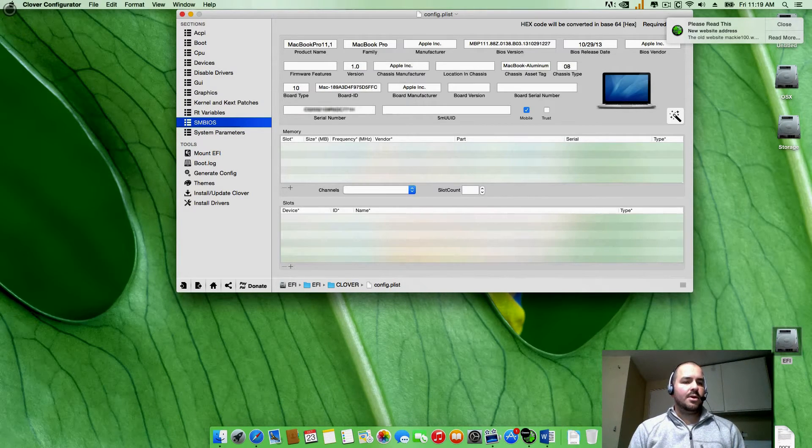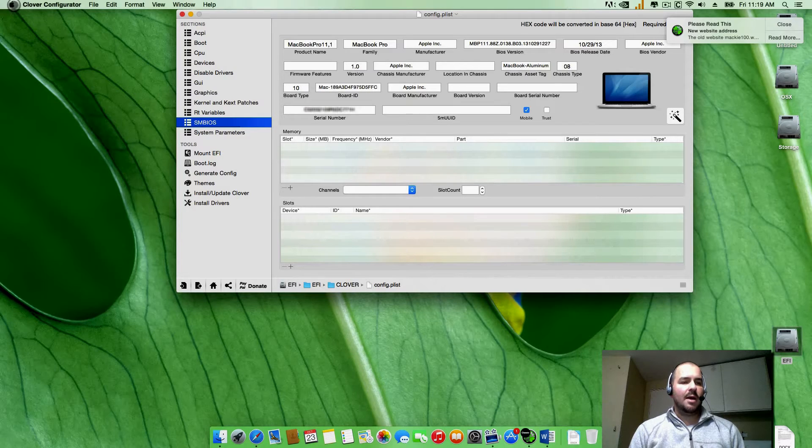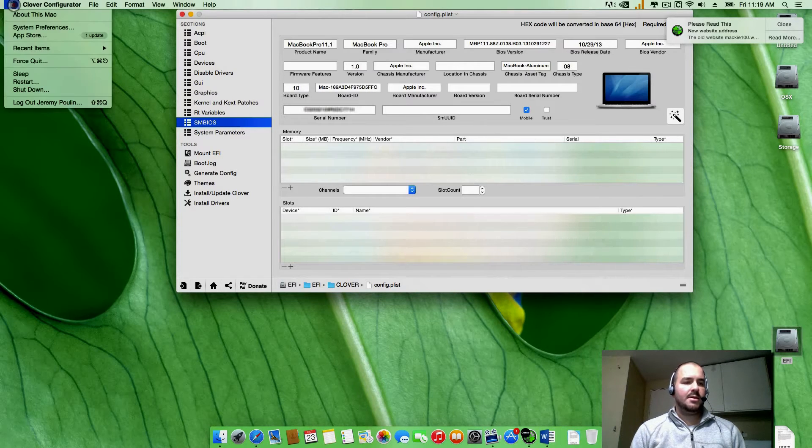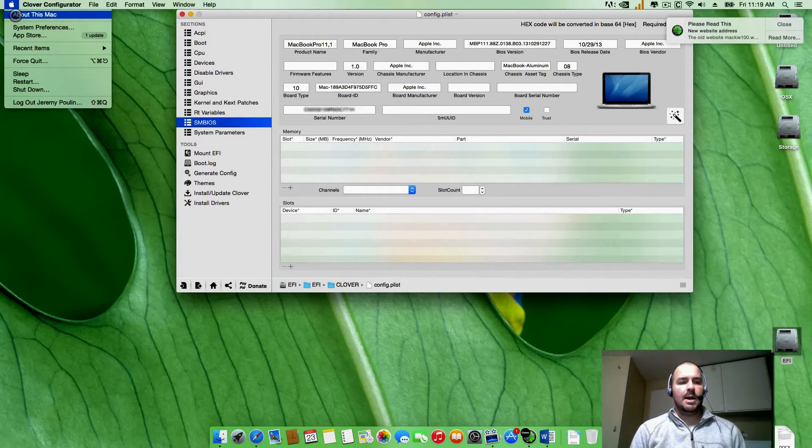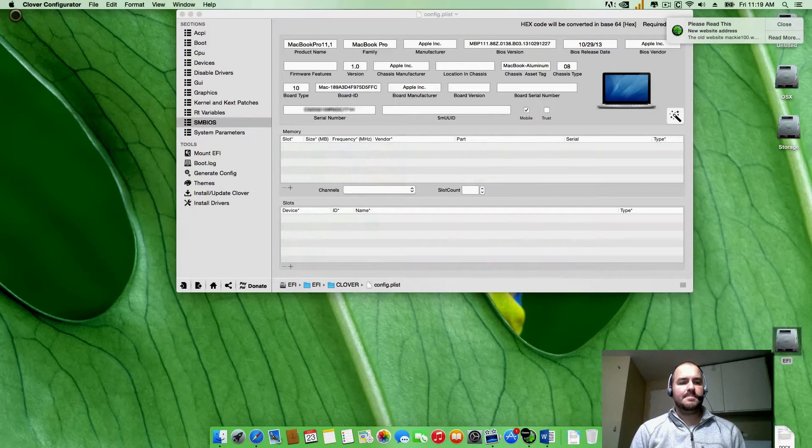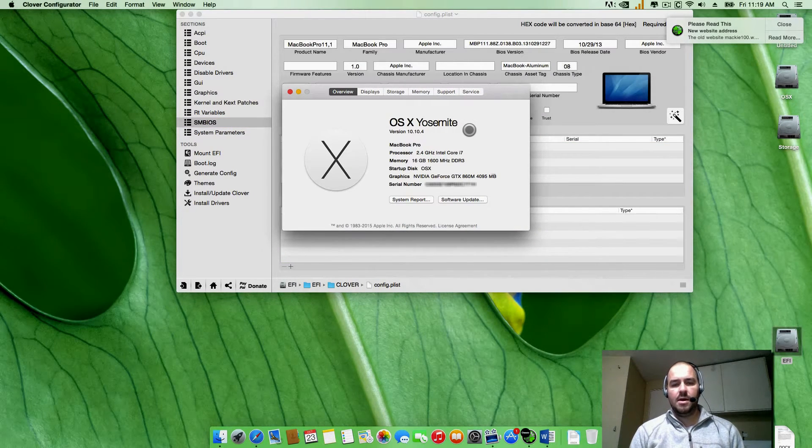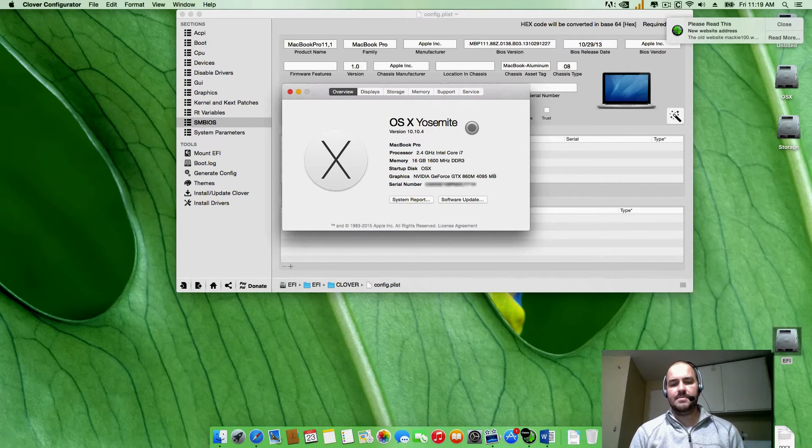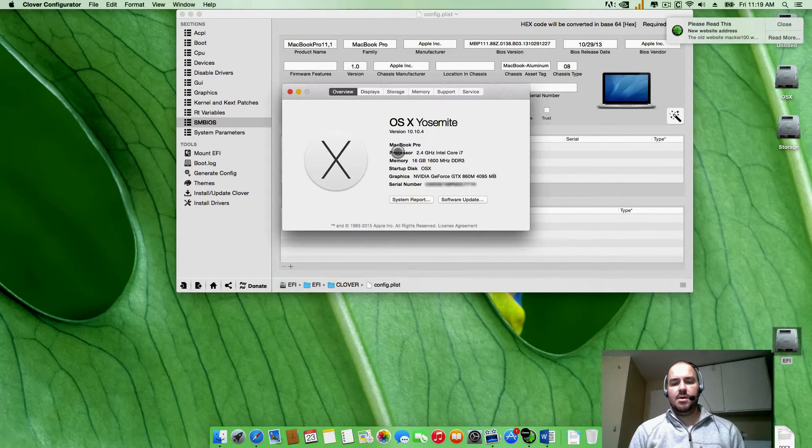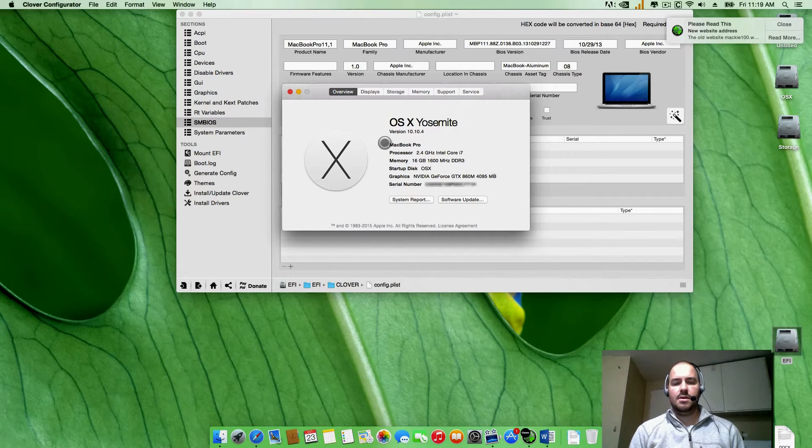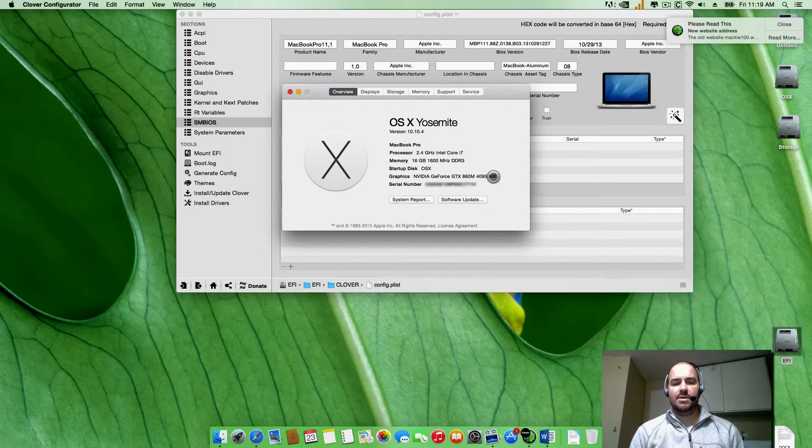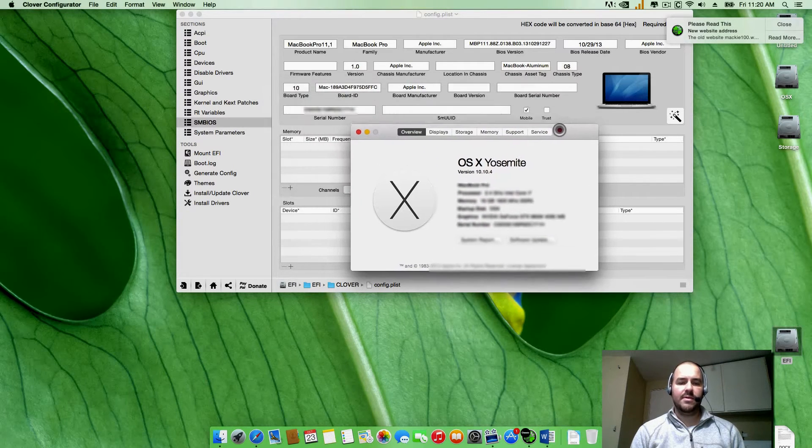You're going to go ahead and open up the Apple symbol up here, down to About My Mac. You're going to see the version you're running, so I'm running OS X Yosemite version 10.10.4. You're going to get the name of your Macintosh right here and down here you're going to see that same serial number as you do over in the configurator.